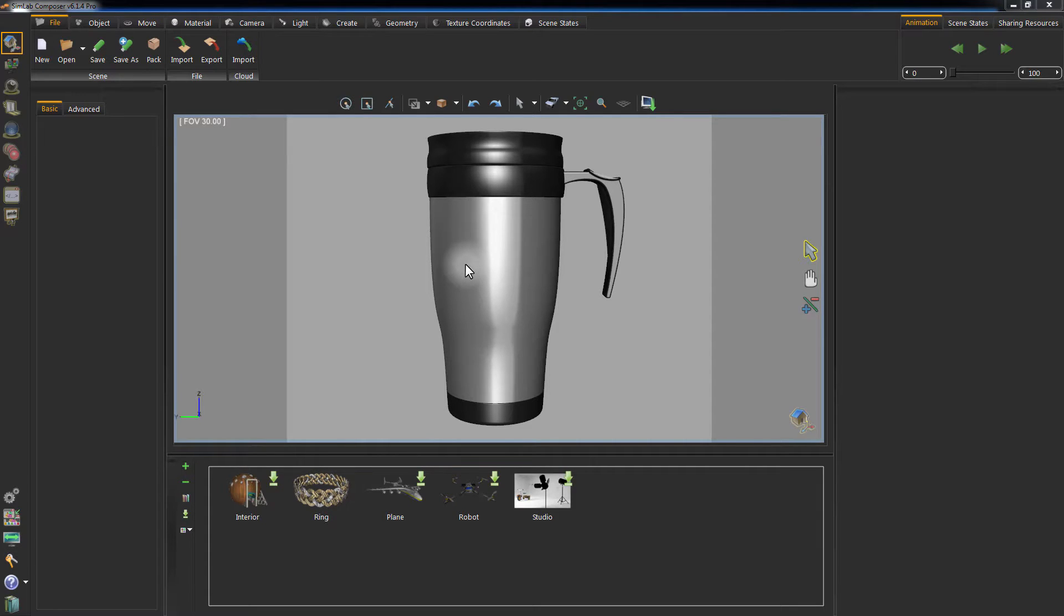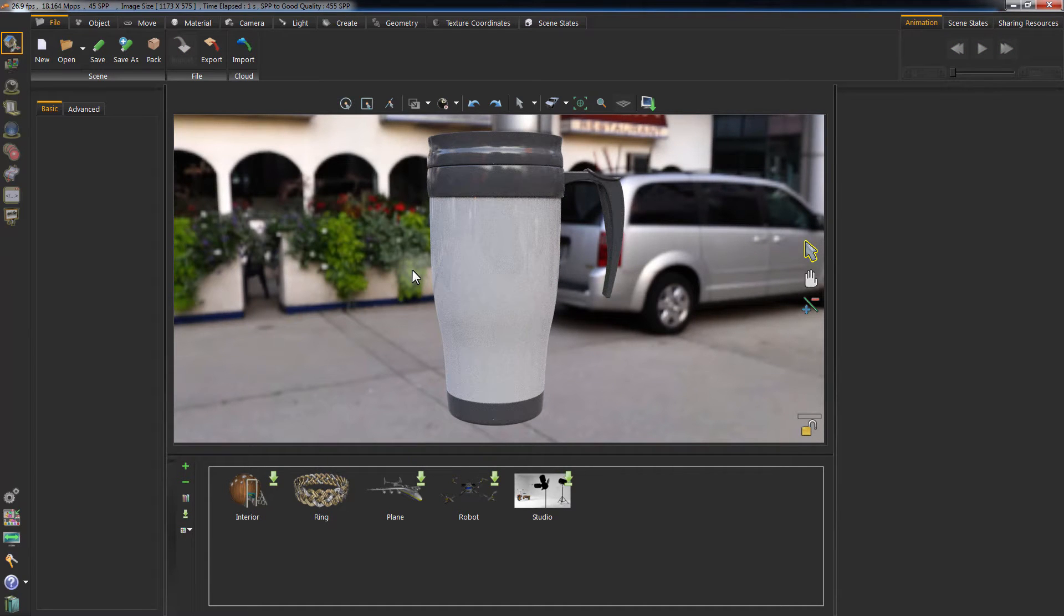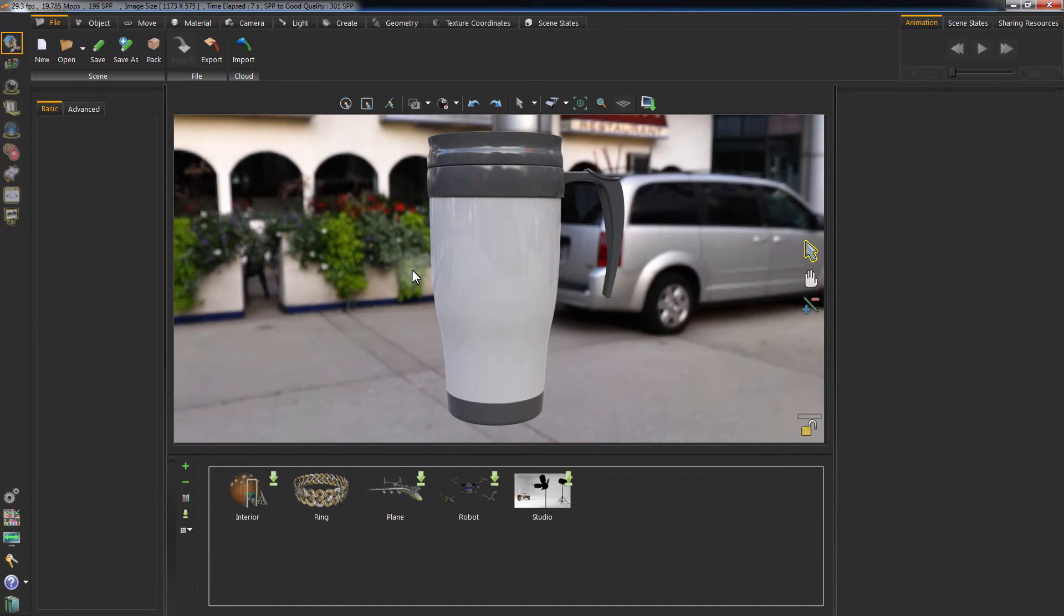Decal allows you to imprint an image such as a logo or a label on a 3D object. In this scene, we have a thermal mug, and what we need to do is add a logo on it.